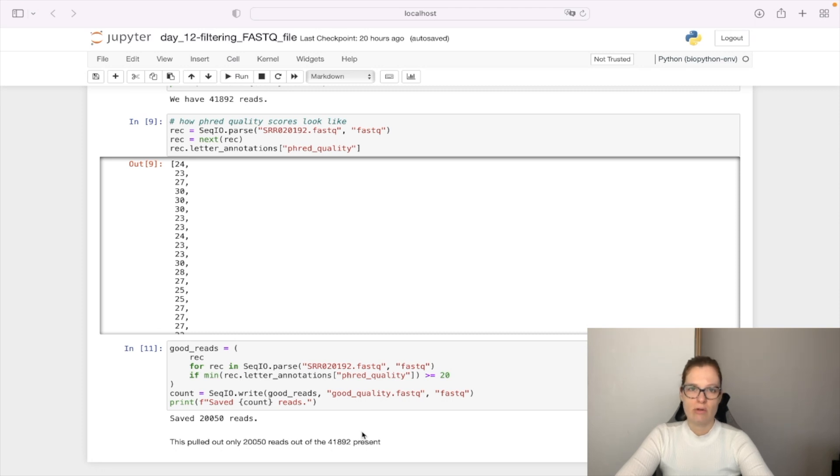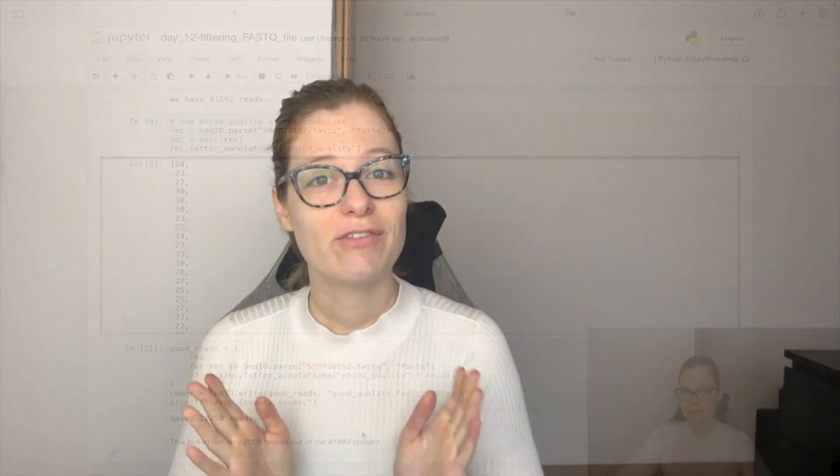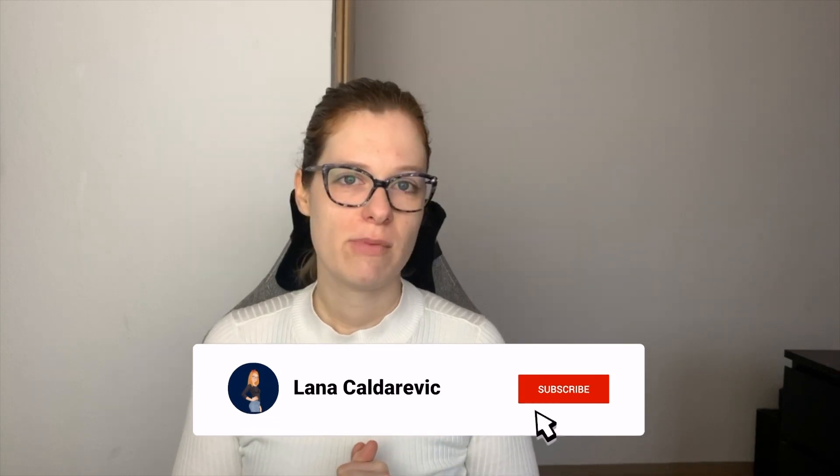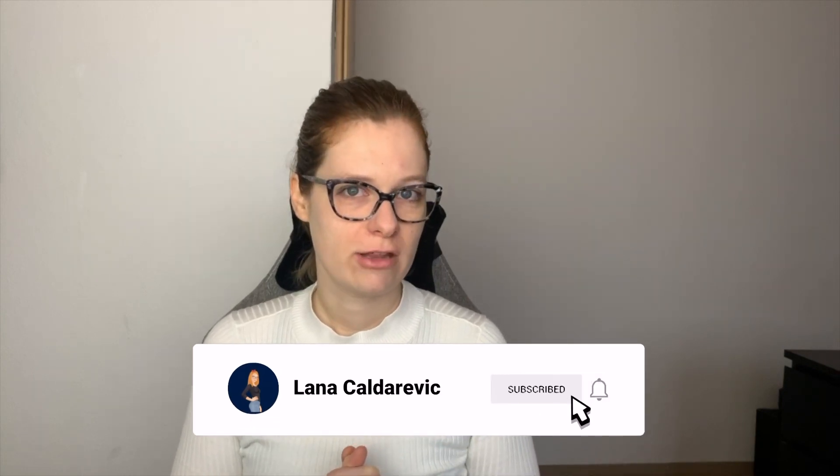So this is how you can easily filter FASTQ files. That was it for the last video in the 12 days of BioPython series. I wish you all the best for the holidays and see you back again in January when I will continue to make new videos. Until then, bye bye!